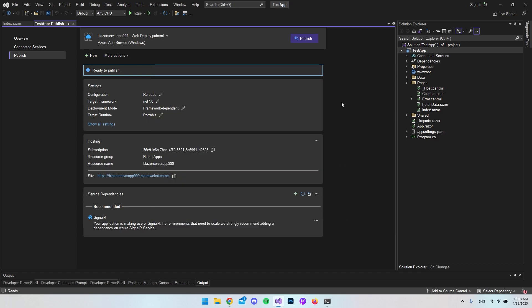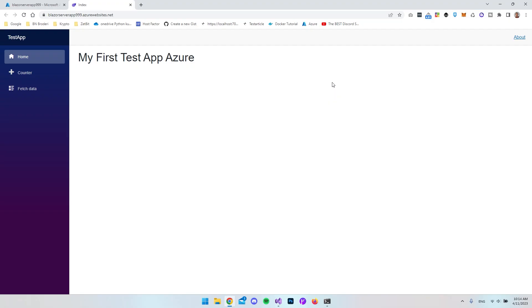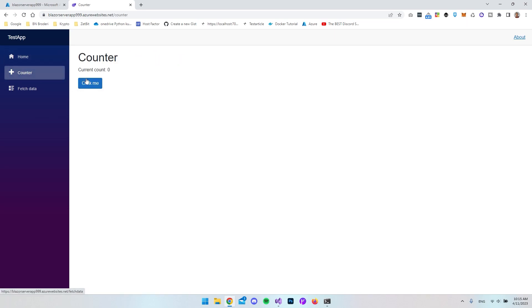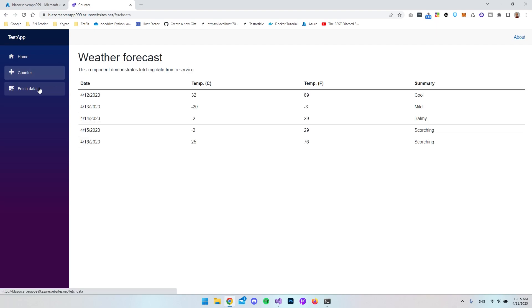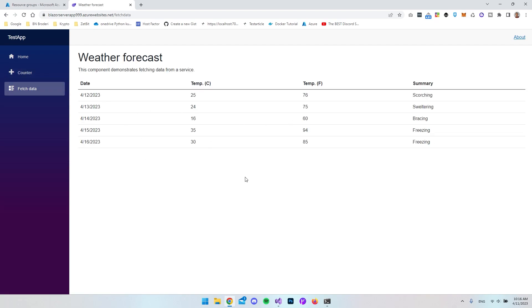Now close the setup window and click publish. When it has published, we get redirected to the live URL. The server app is uploaded — we have our text, our counter that is also working, and the fetch data page. This was just a basic tutorial on how you upload your Blazor server app to Azure. I hope you enjoyed it. Feel free to suggest other videos I could create about Blazor or Azure. Have a nice day, bye!